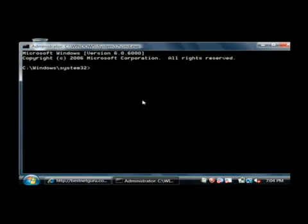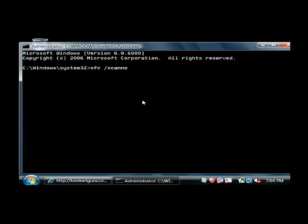Now what we're going to do is we're going to run a system file checker, sfc space slash scan now. That will scan your Windows installation for any corrupted files and it will fix those files.